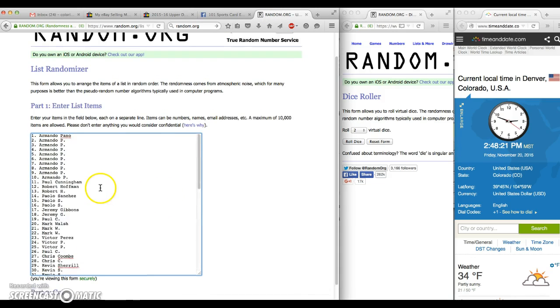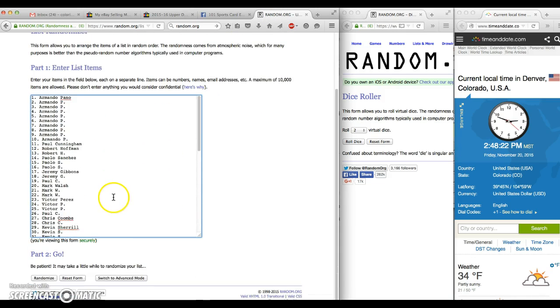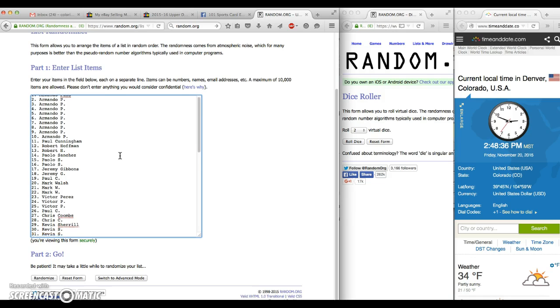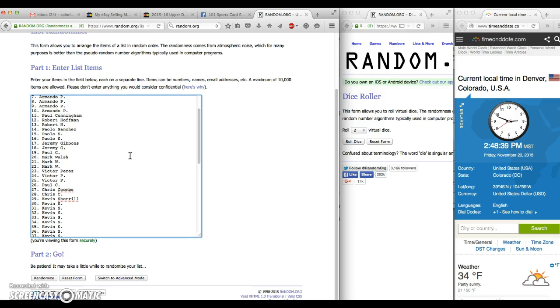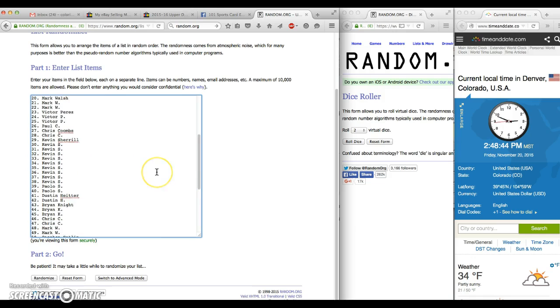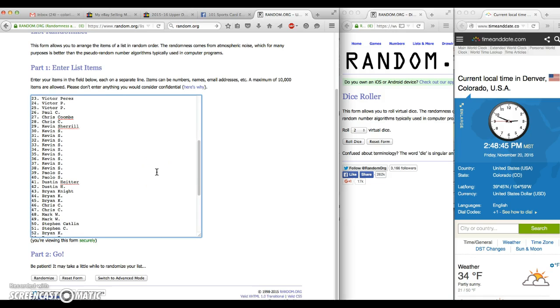Alright, expanded our randomizer here a little bit. Armando for the first 10, we have Paul for 11, Robert for 12, 13, Paul for 14, 15, 16, Jeremy for 17, 18, Paul for 19, Mark for 20, 21, 22, Victor for 23, 24, 25, Paul for 26, Chris for 27, 28, Kevin for the next 10, 29 through 38.